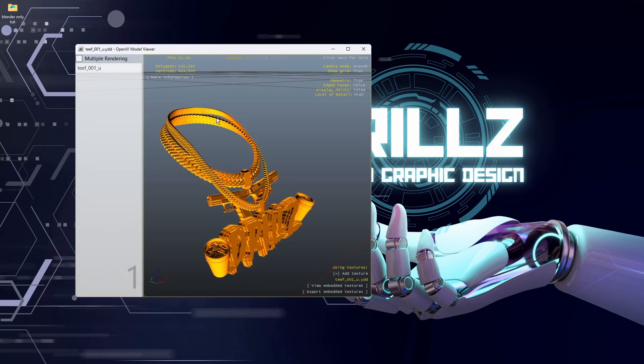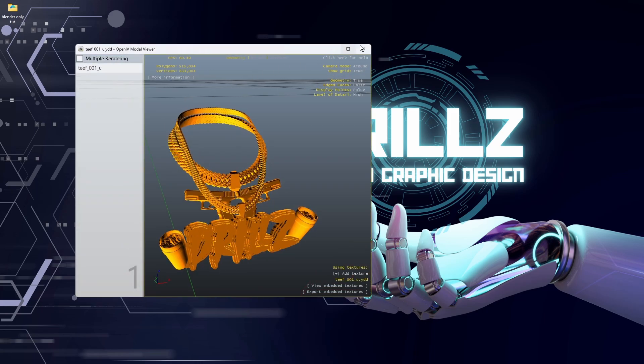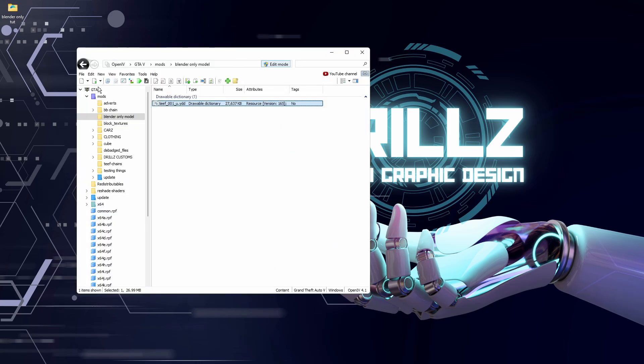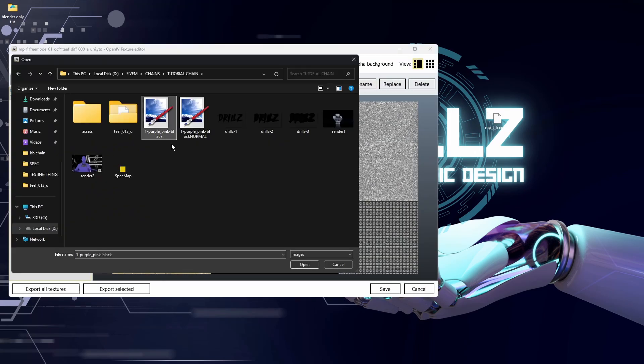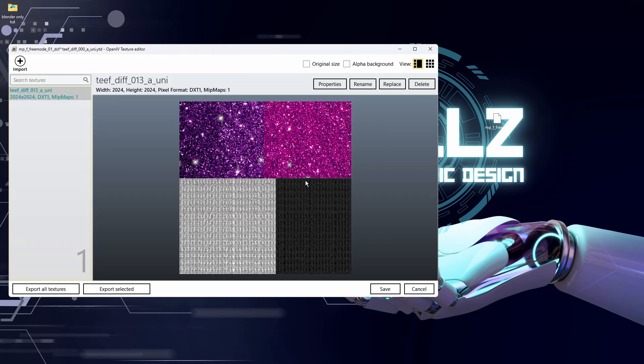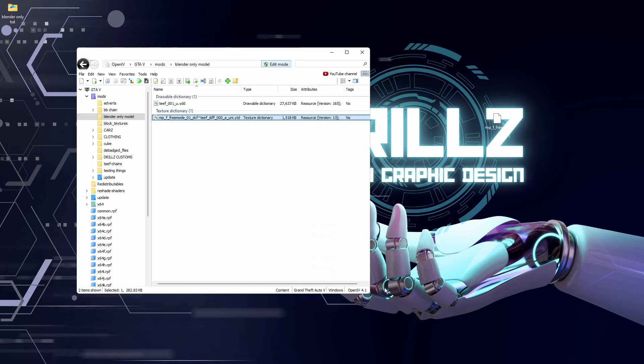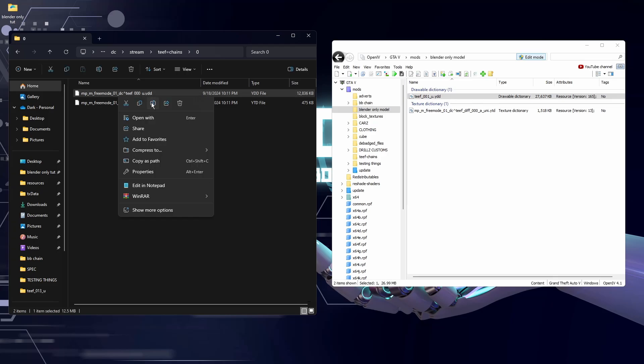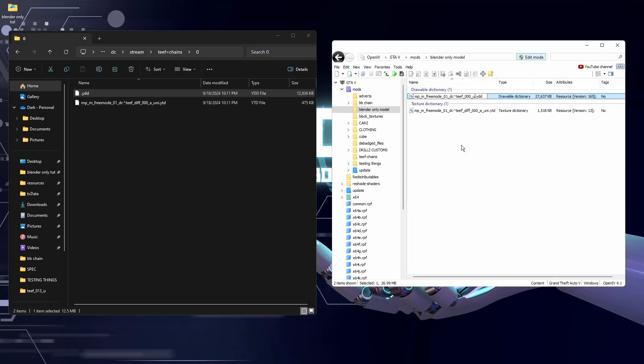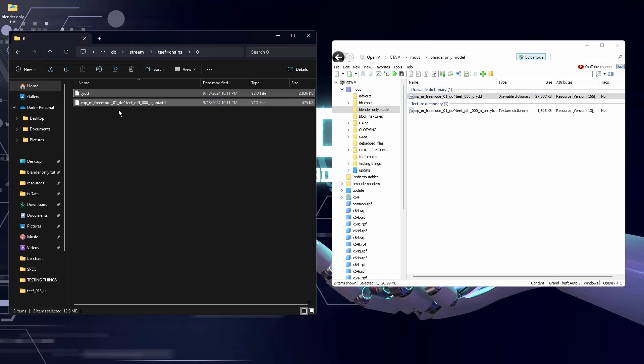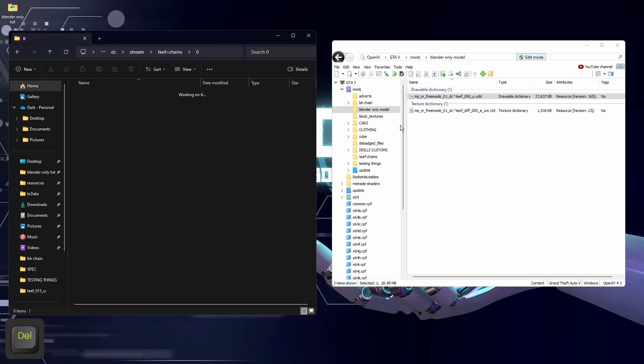There's our model. All we need to do now is just add a YTD, obviously make sure it's got the right texture on it.